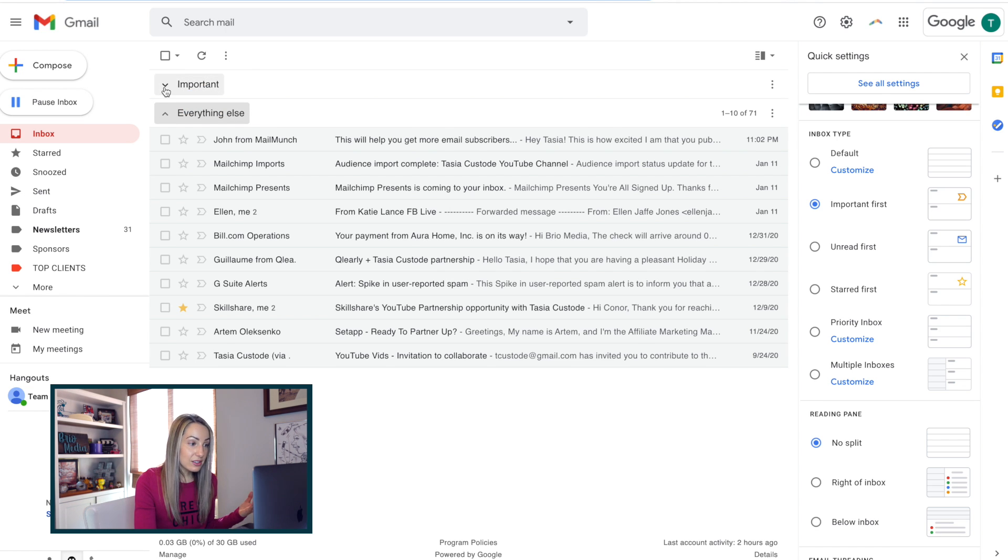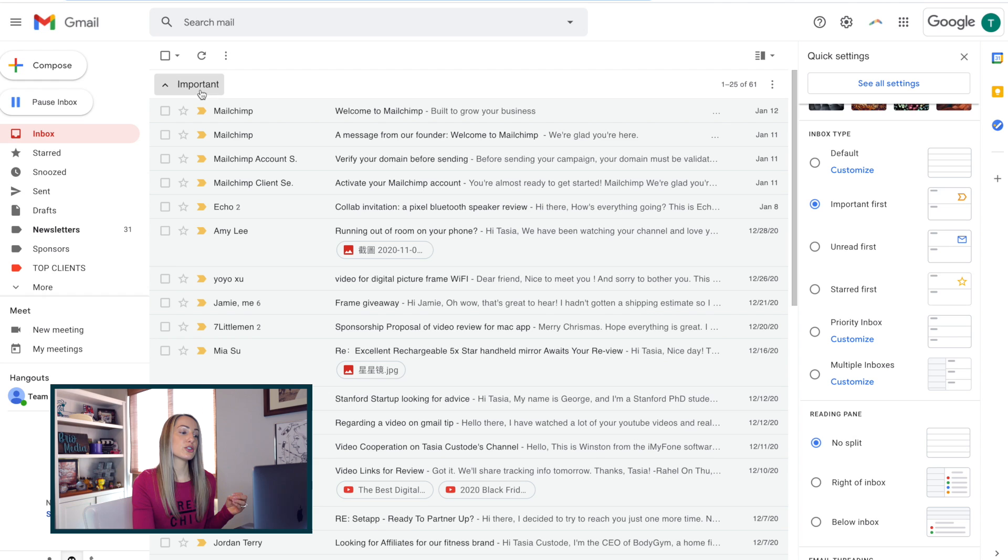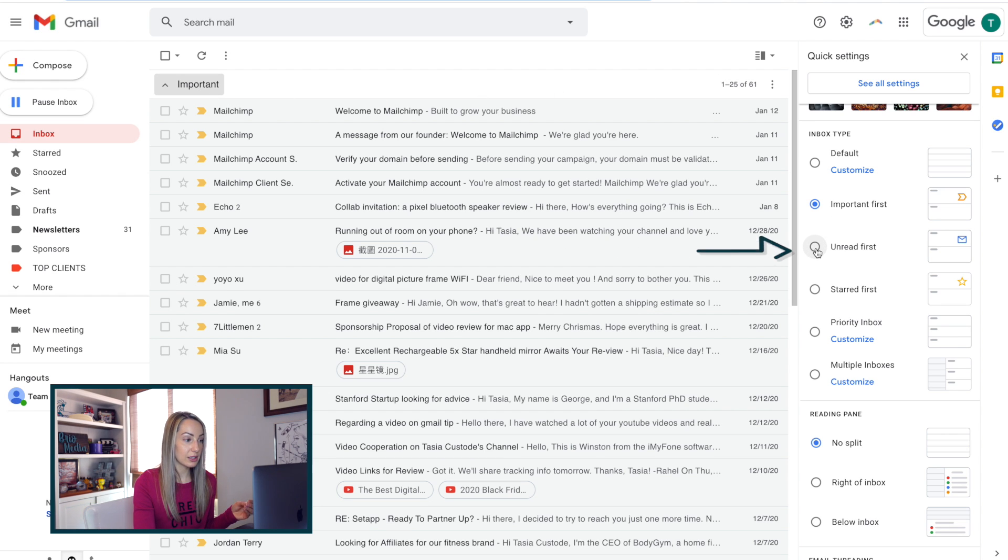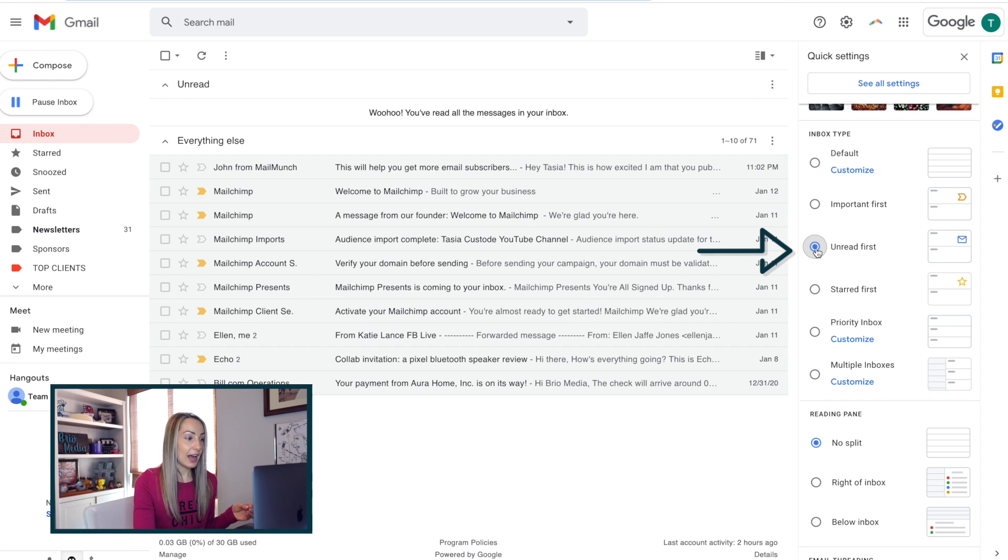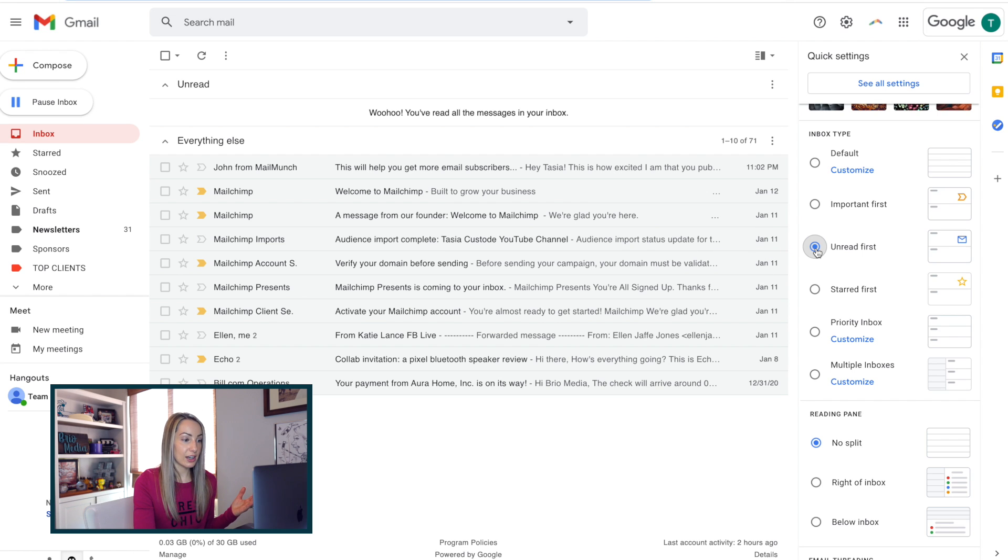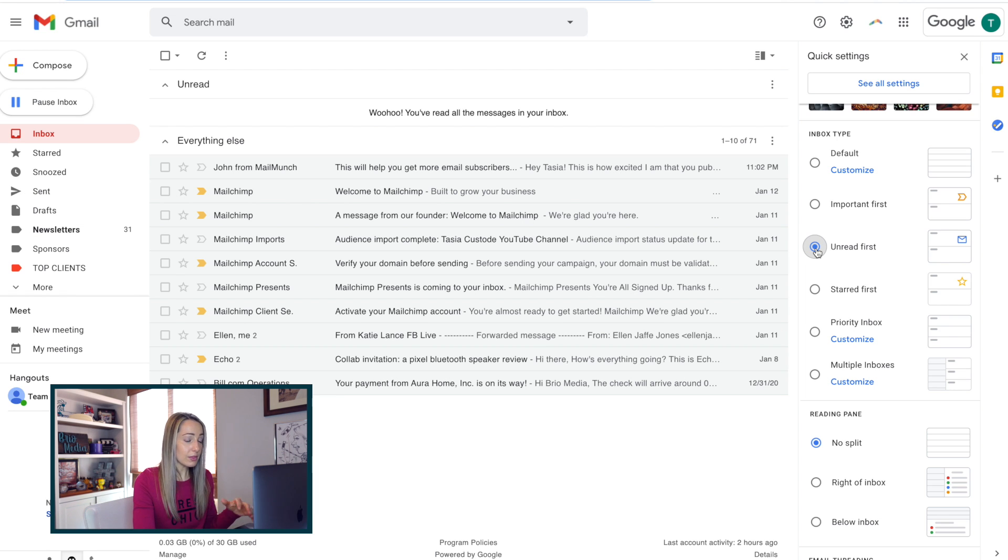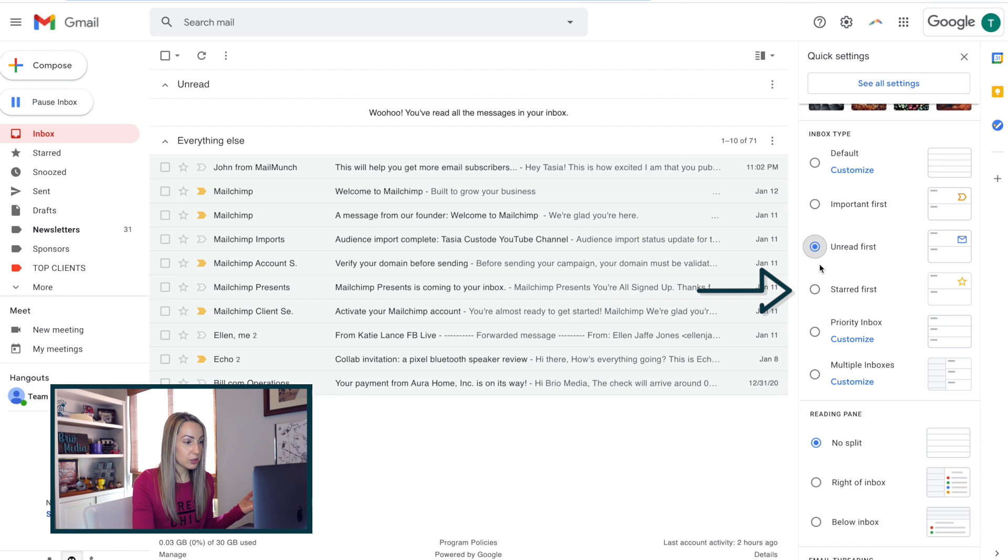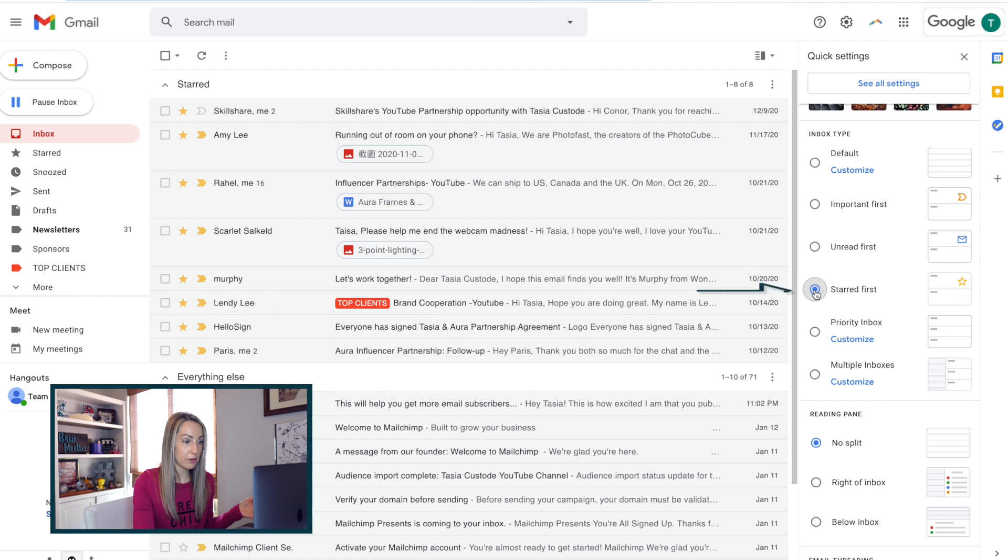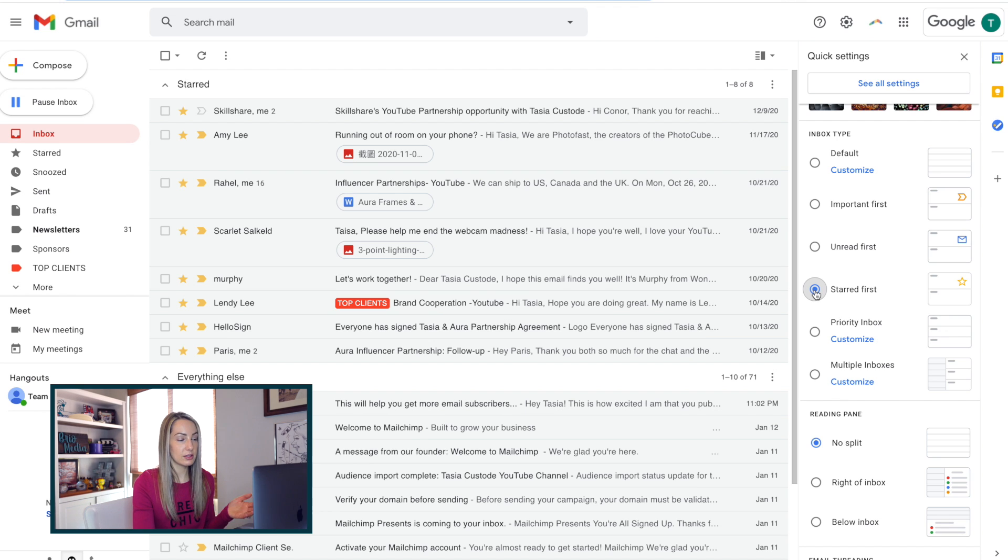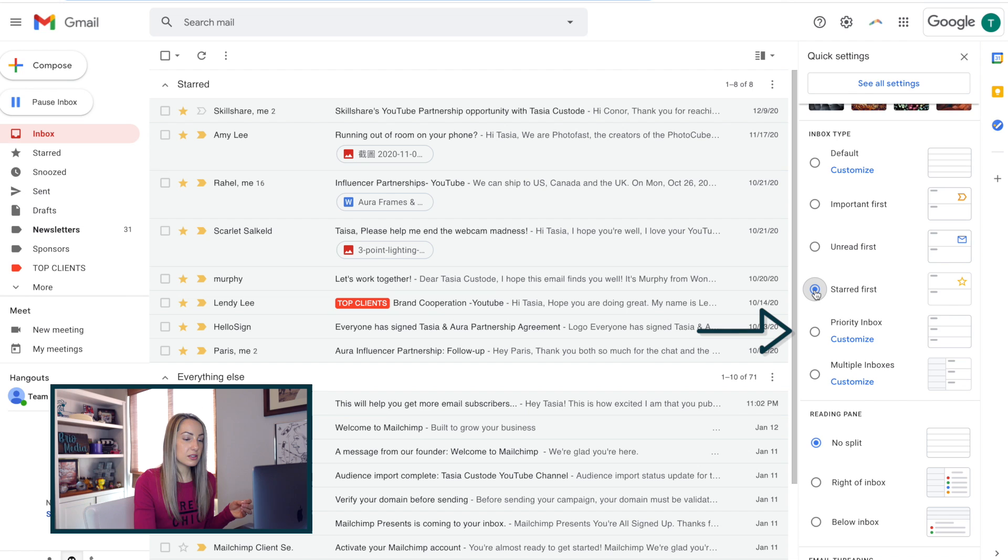Next, you can organize your inbox by unread first, by toggling that option on. And just like we saw before, this will create different sections in your inbox, but now with unread at the top. Everything else will be below that. And you can do this for starred, so let's toggle on starred first option to put the starred emails at the top of the inbox.